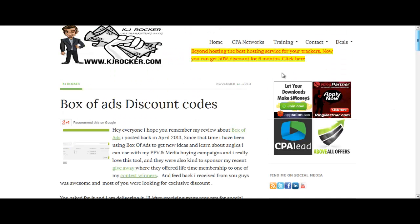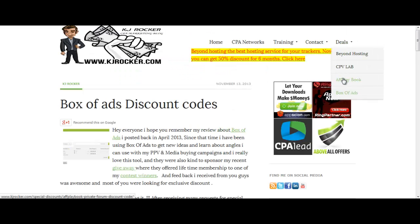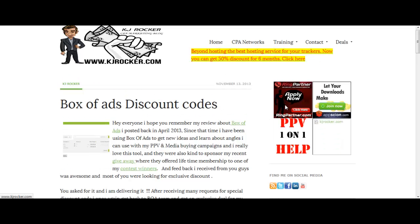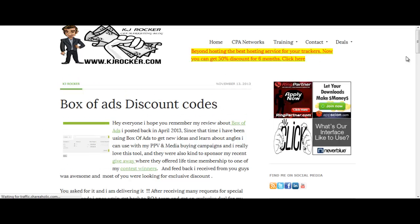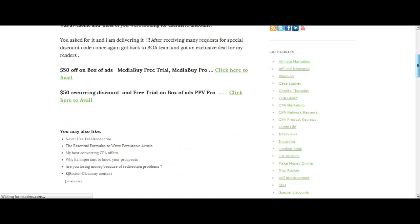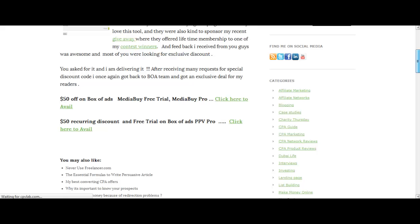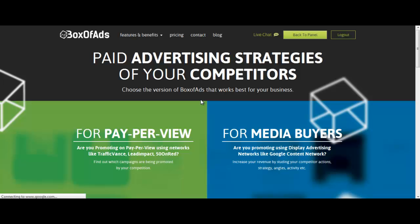KJRocker.com, and then click on Deals, go on Box of Ads, and here you'll see this discount box. Just click this link and you'll land on the page where you will be given the special discount.